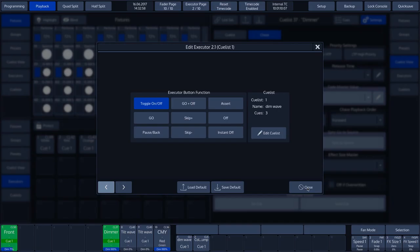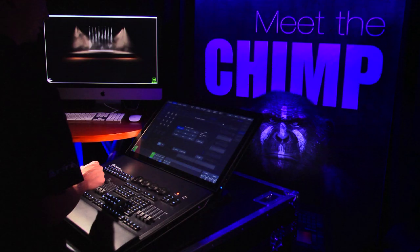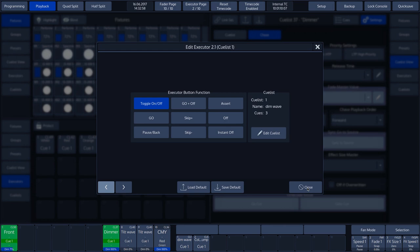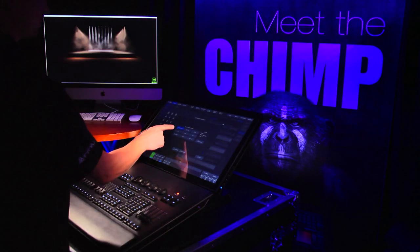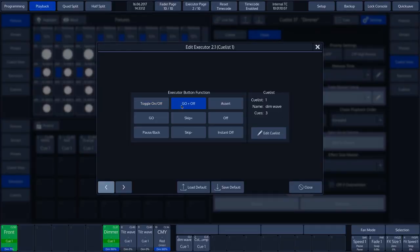Another pop-up window appears. At the top of this window, we can see Edit Executor 2.1. This means that we can change the features of Executor 1 on Executor page 2. Toggle on/off means we can activate the Executor by pressing it and deactivate it by pressing it again. Go and off means that as soon as the Executor key is pressed, it is activated, and as soon as it is released, the cue is disabled again.